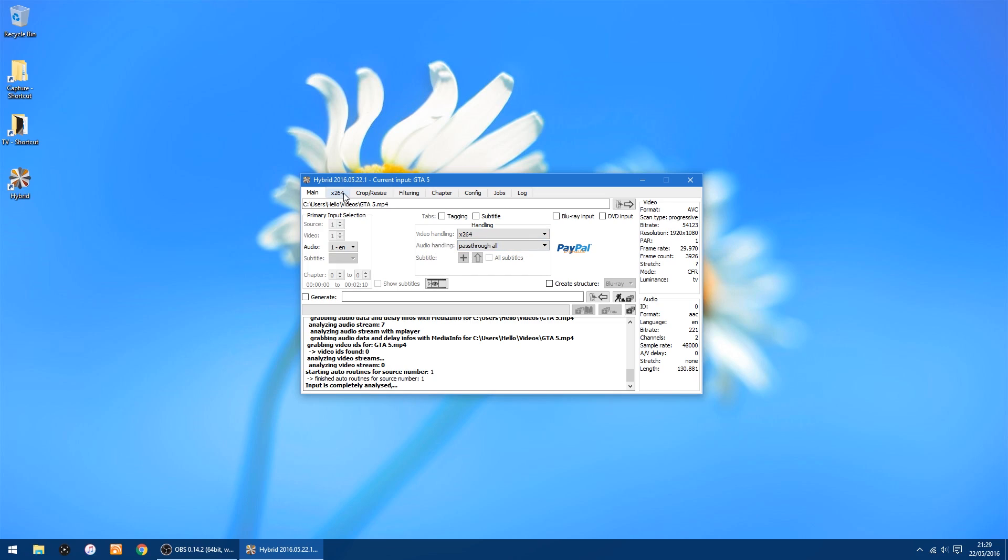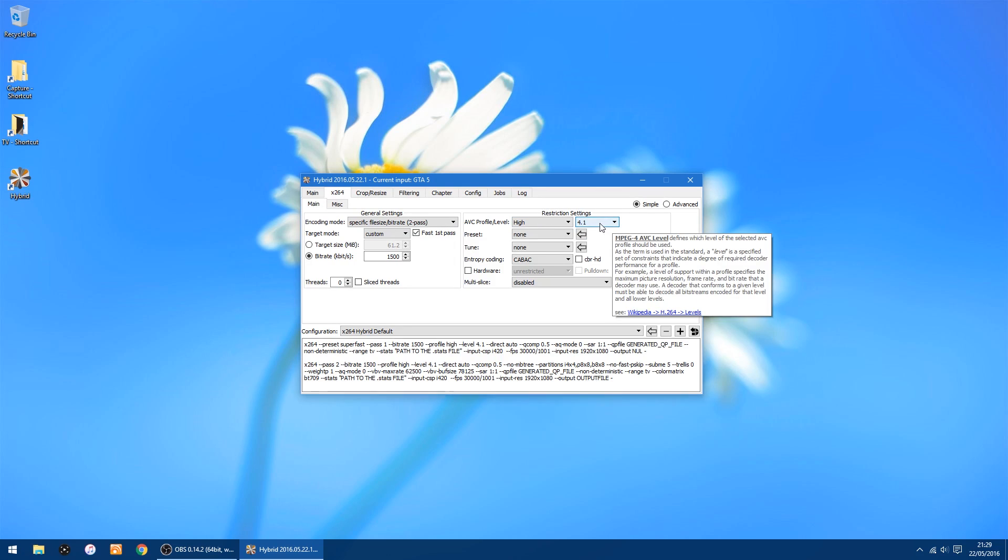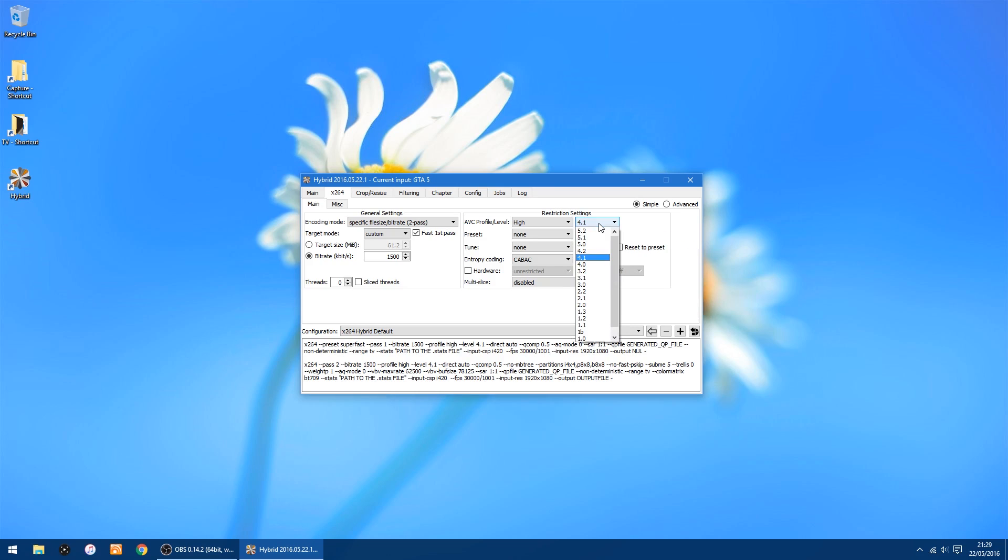Right, next tab we go to is x264. And on this page where you've got on the right, restriction settings, and it says 4.1, you want to change that to 4.2 or above, otherwise it'll come up with an error before it starts trying to encode, telling you to change it. So you change it now.